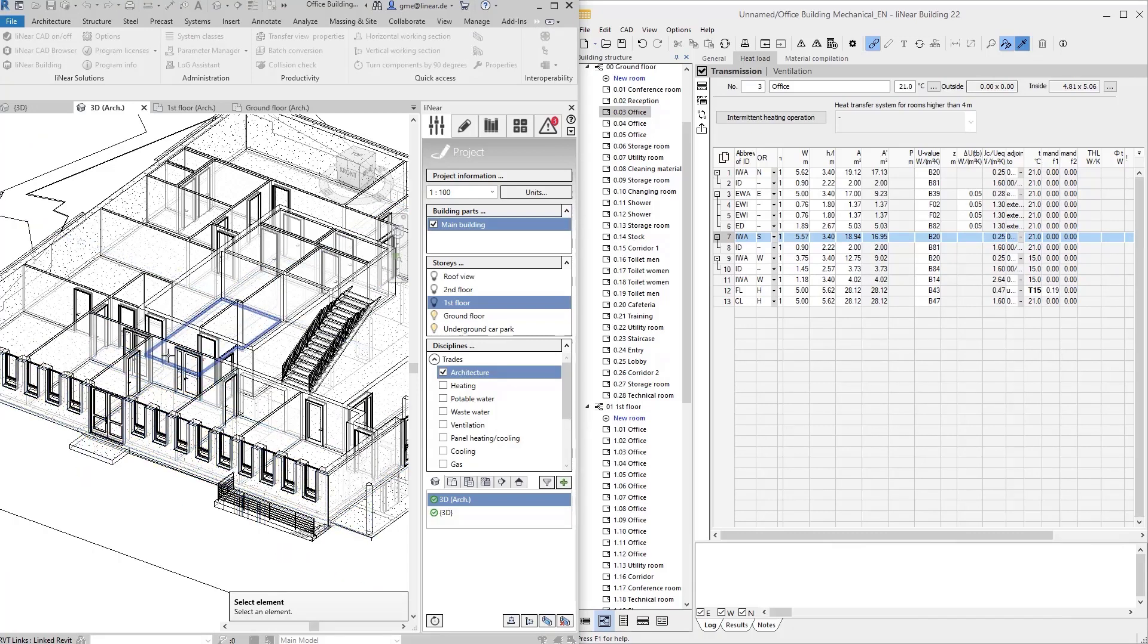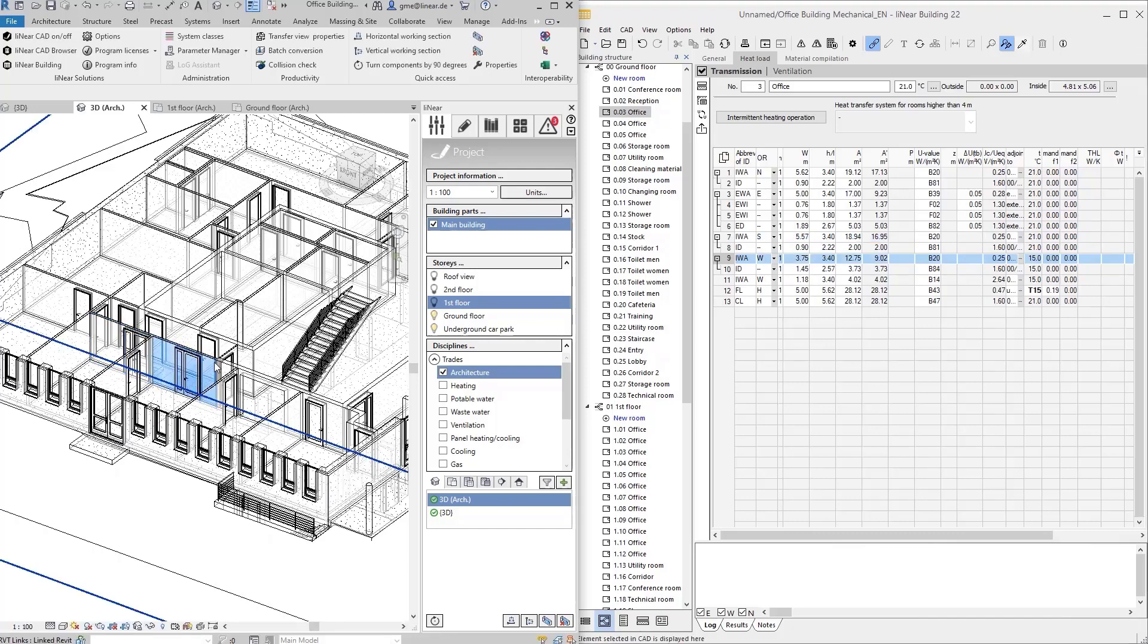To simplify the selection, you can use the TAB key as usual in Revit to switch through the components in the selection area. Here again, the program recognizes partial sections of surfaces, for example, this wall segment, and displays it to me in the corresponding room in Linear building.